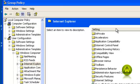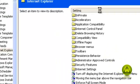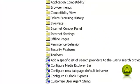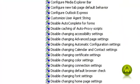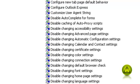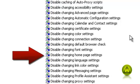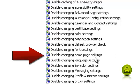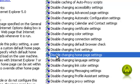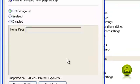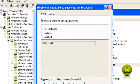Now look for 'Disable changing default home page' right here. Double-click it and select Enabled.